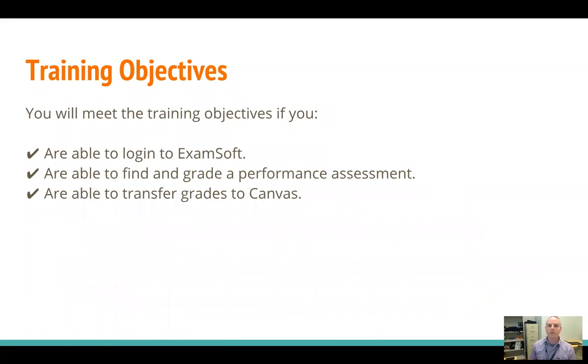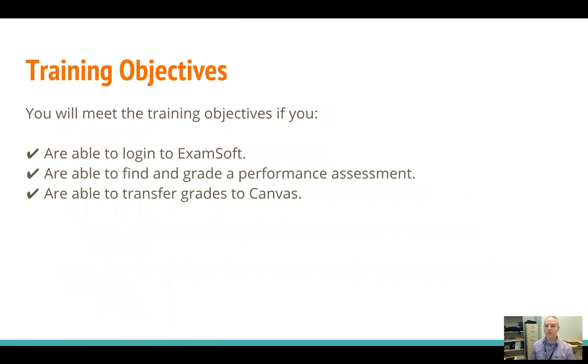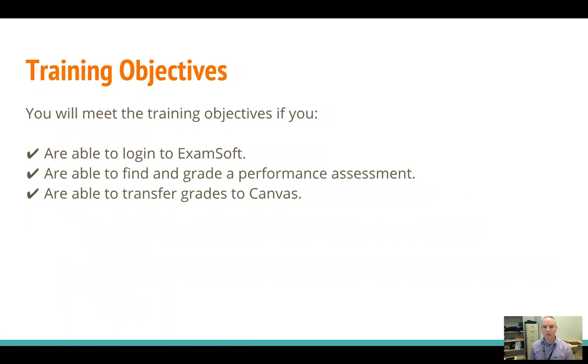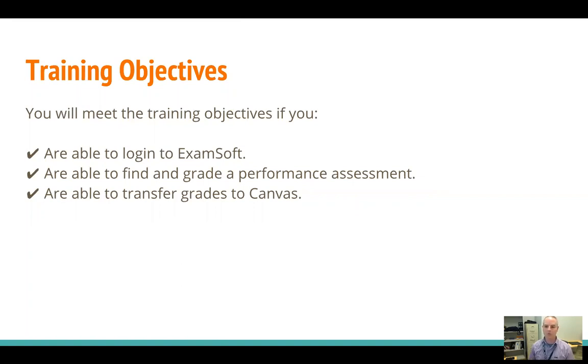The training objectives for today are to get you to be able to log into ExamSoft, have you be able to find and grade a performance assessment. The assumption for today is that the assessment has been posted for you already, so you worked with someone in our office on a rubric that you're going to be using for a particular performance assessment, and then that assessment has been posted already to the portal for your grading.